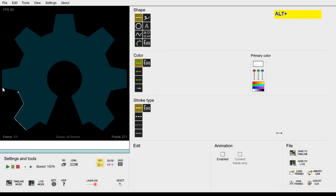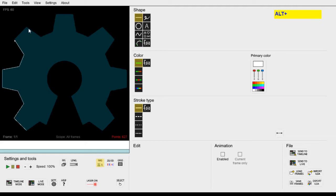We can just hold down ALT and then click on the next corner and the lines will be automatically drawn. This makes tracing shapes like this much faster. So let's repeat this for the entire outer edge.